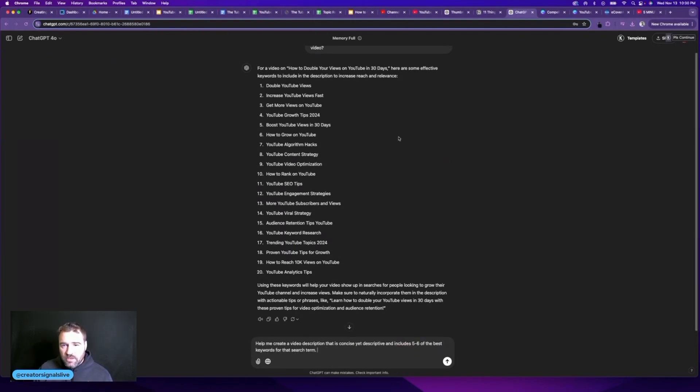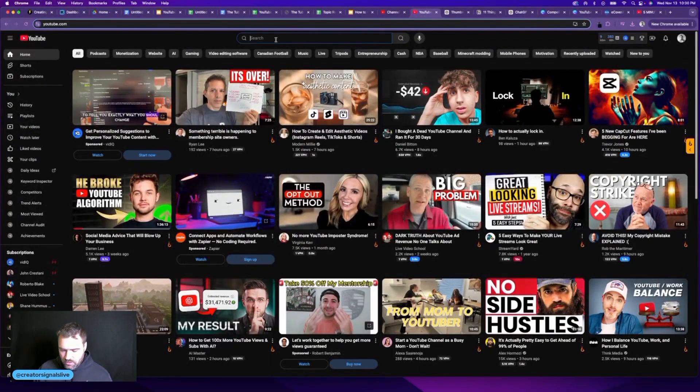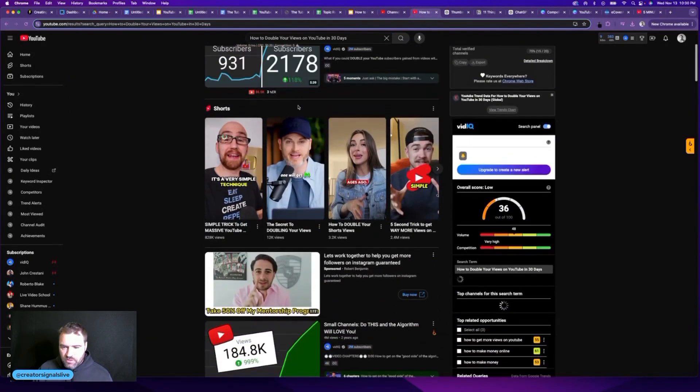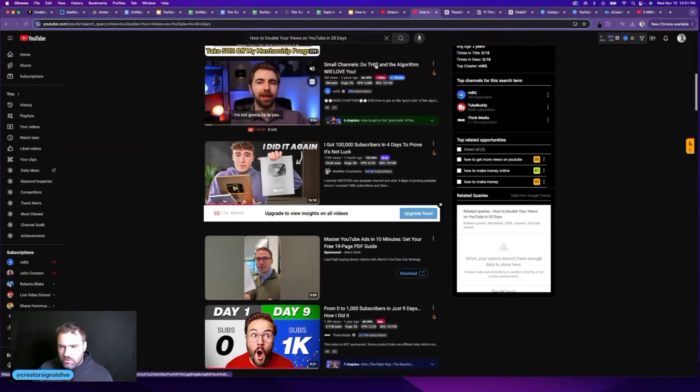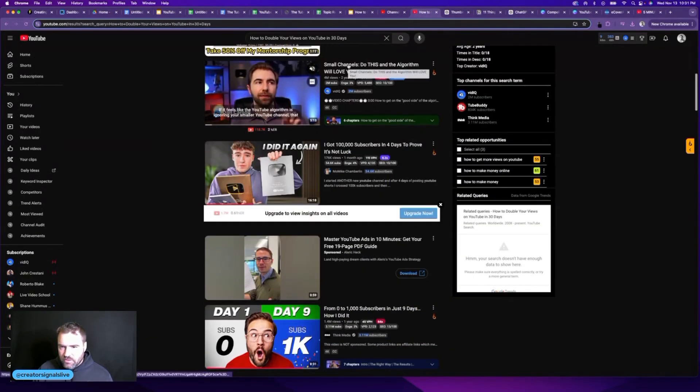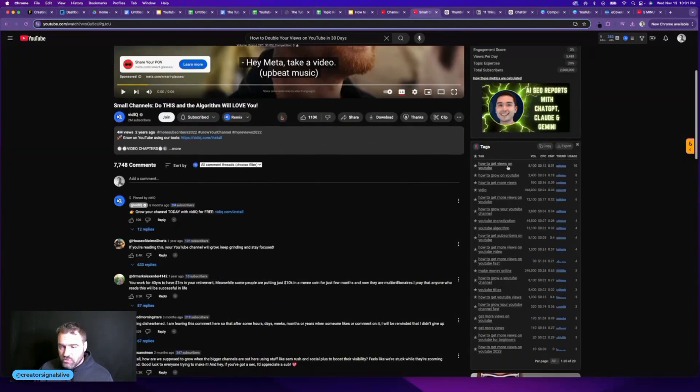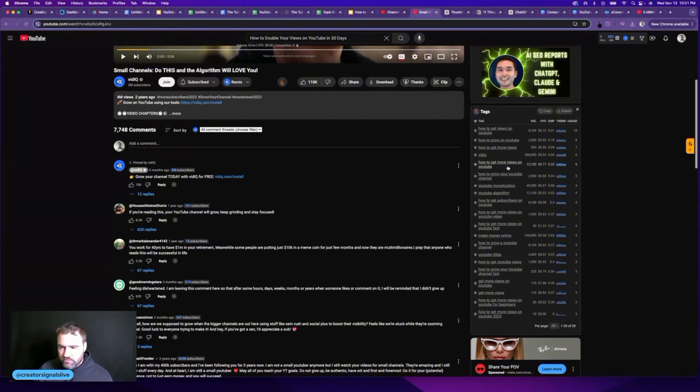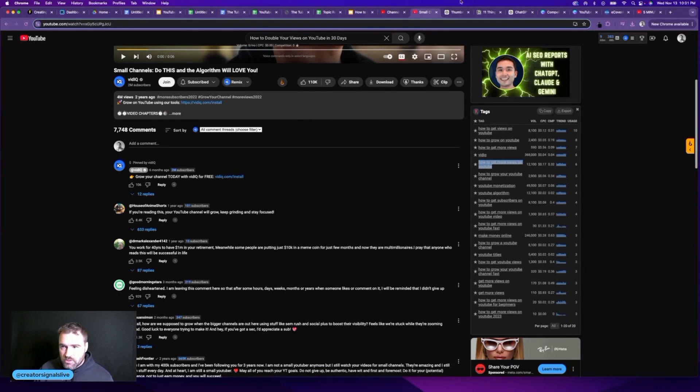And another thing that I like to do is actually take my title and come over to YouTube and search this and see what popular videos pop up. For example, this one. And if I click on this video, I can see what tags they're using on this video. And I'm using the keywords everywhere Chrome extension for this, but you can really use any type of YouTube tool to find this information. And what I like to do is find the tags that are relevant to my video and copy those as keywords that we will actually use in our video description.